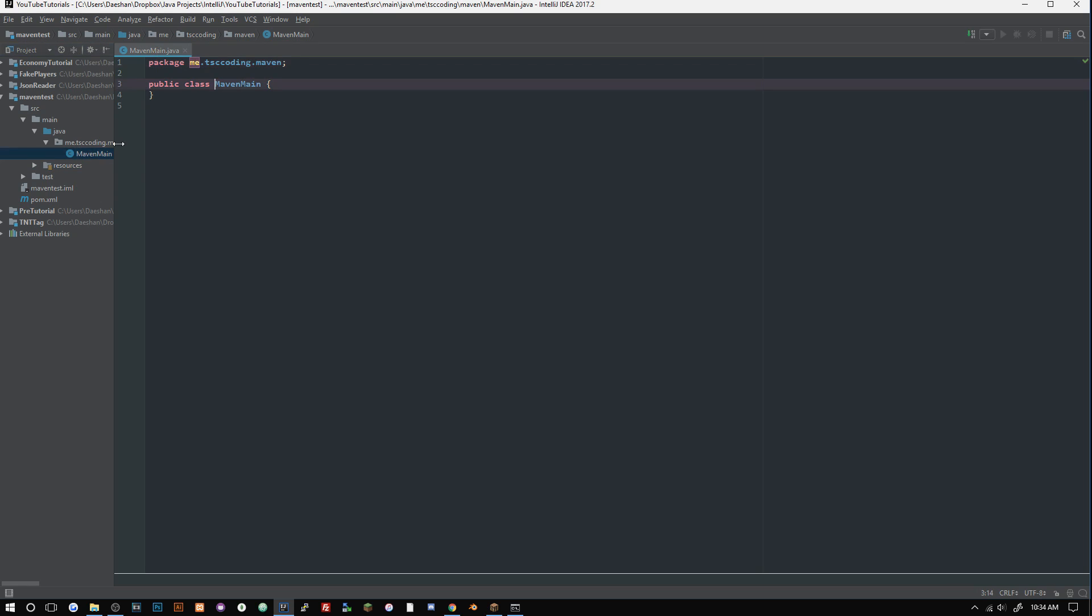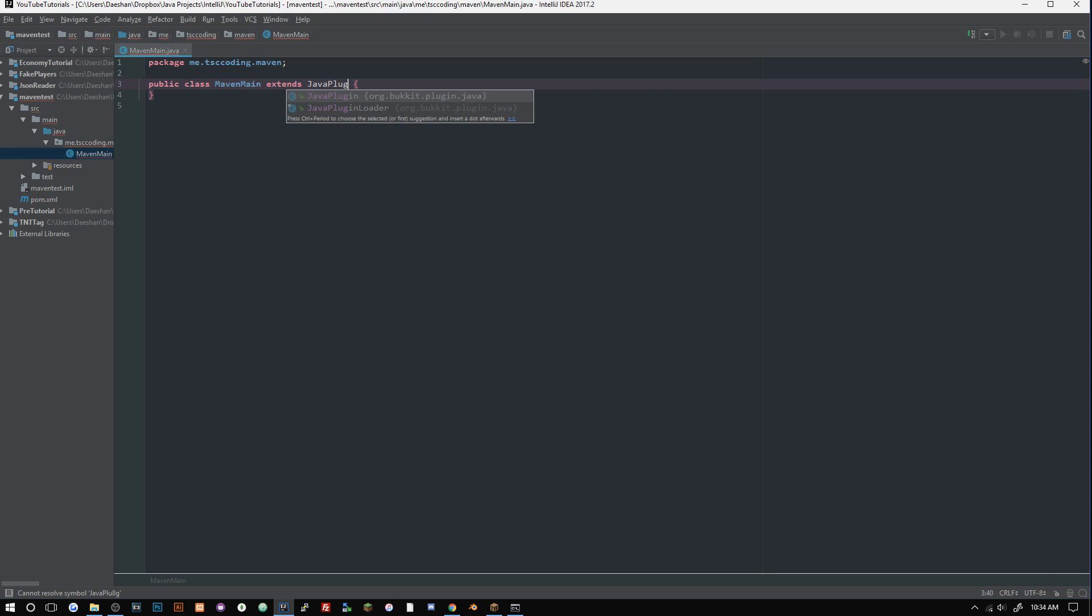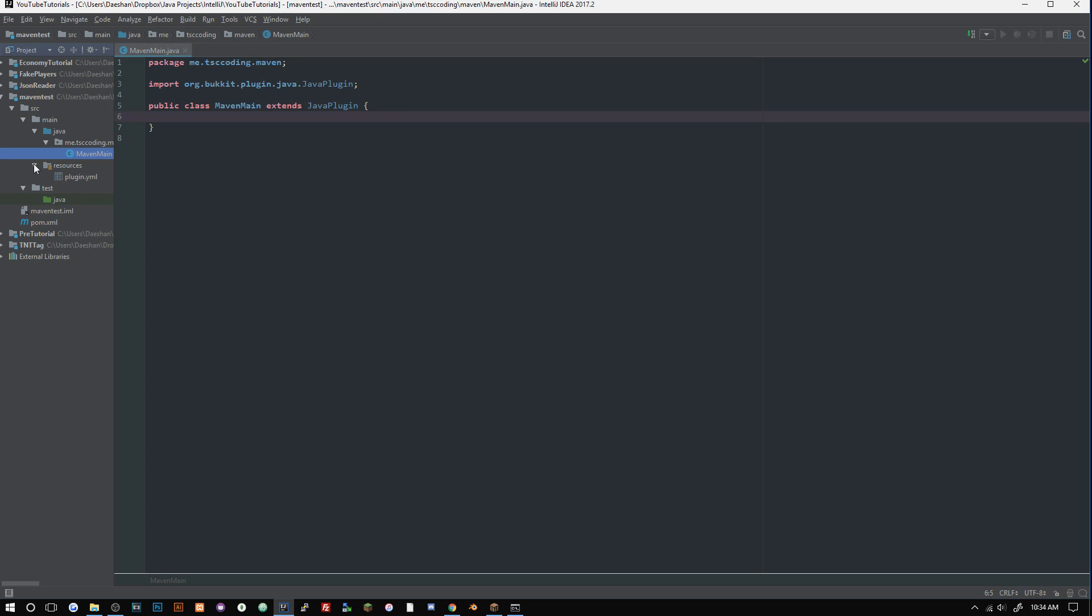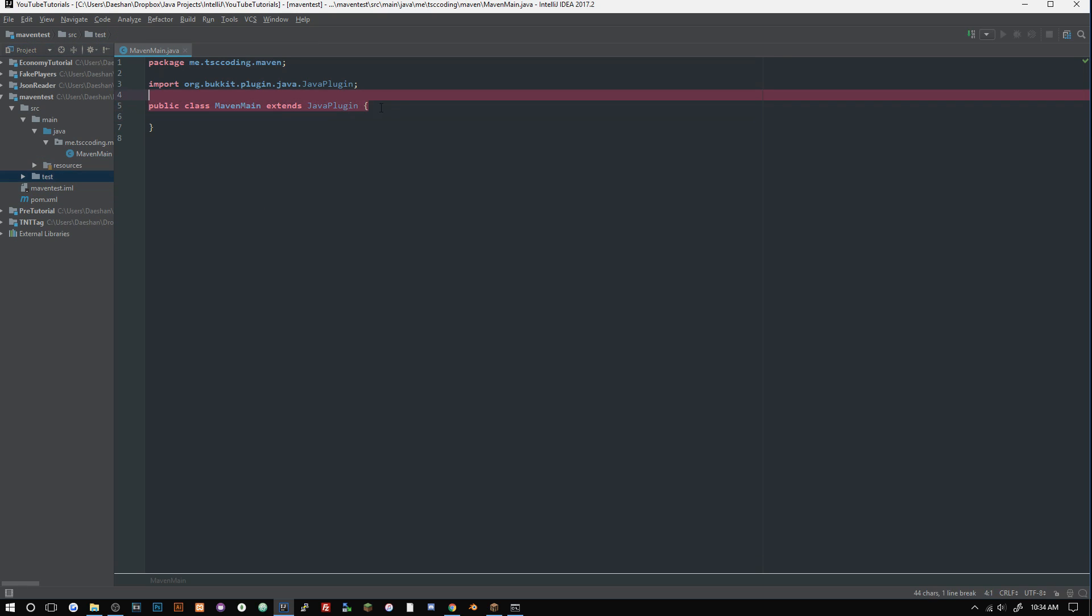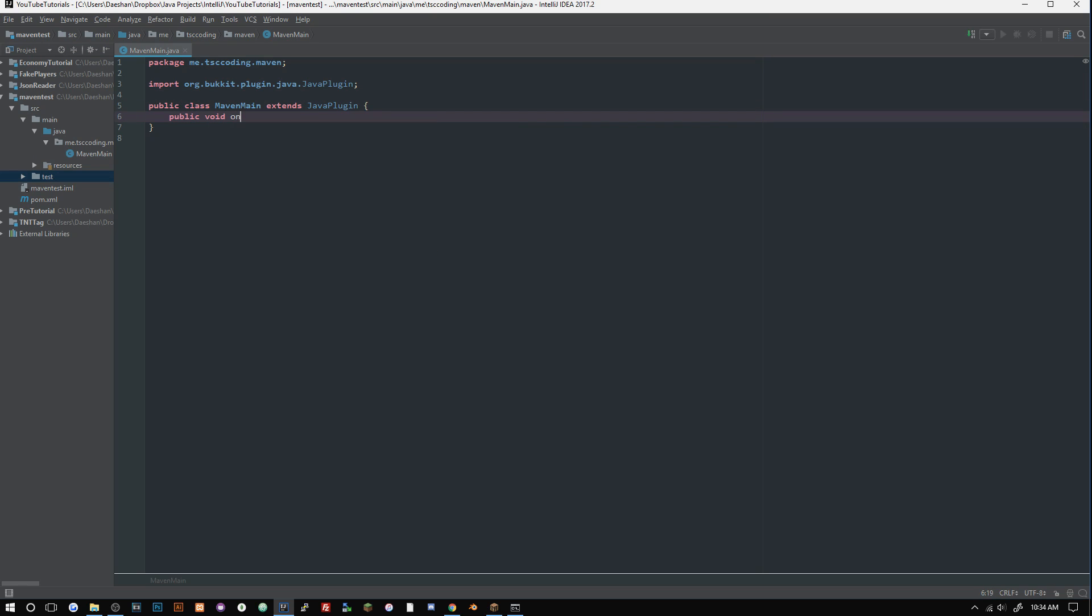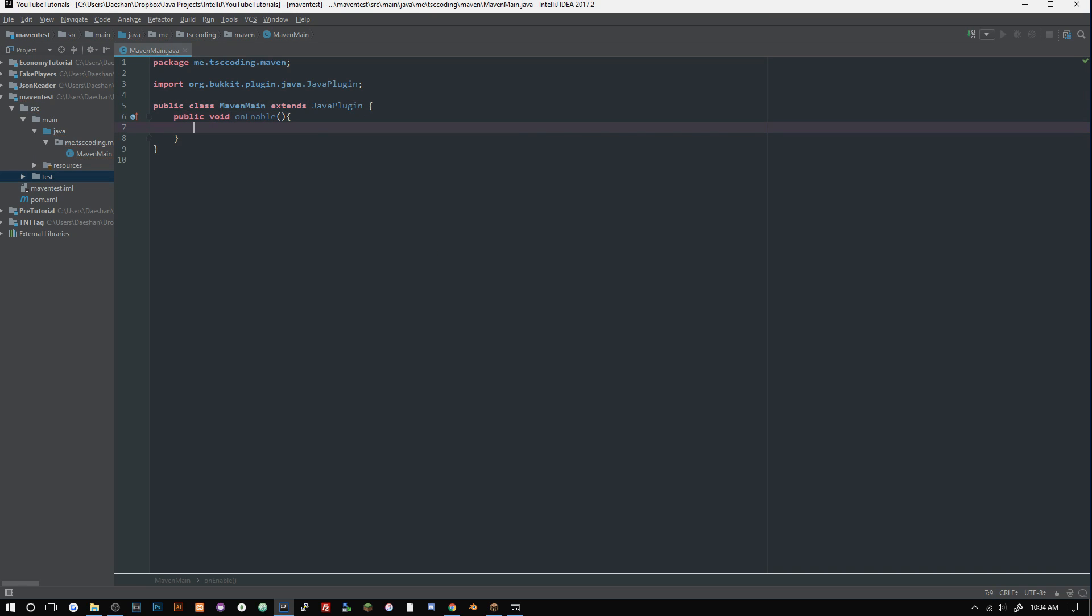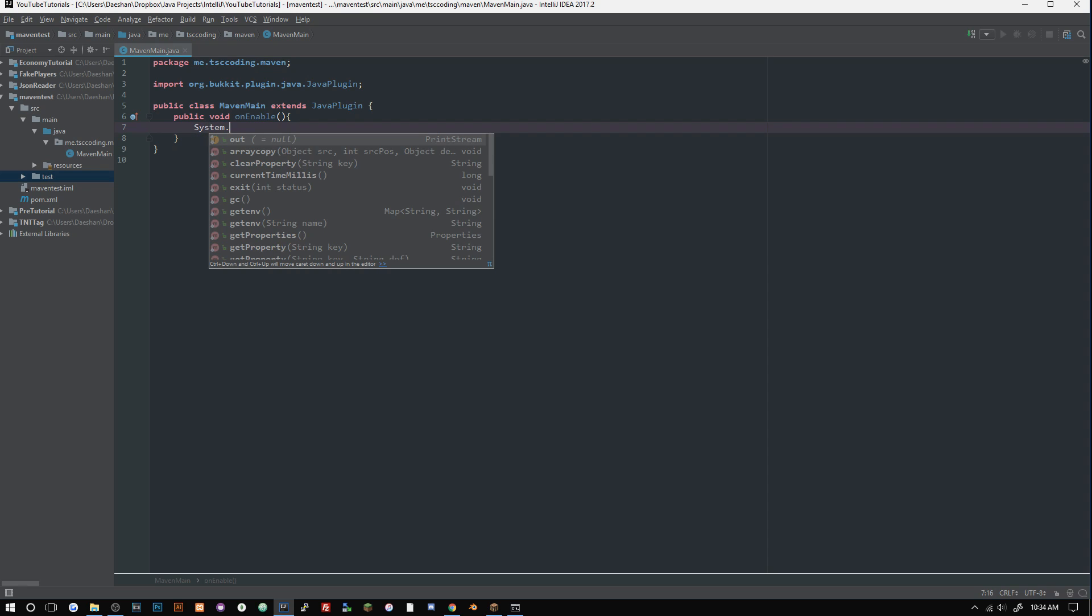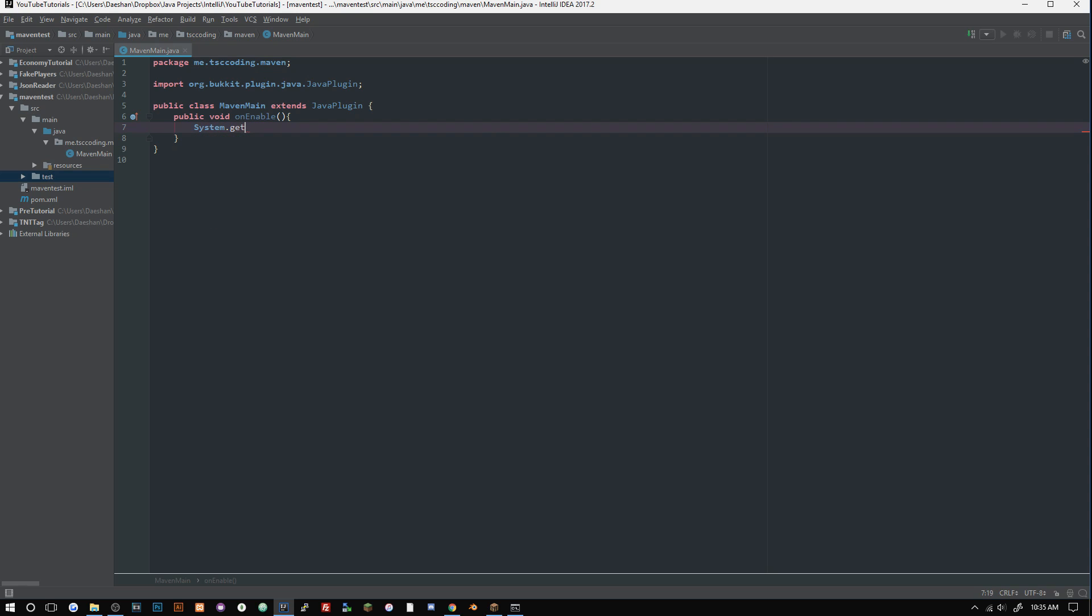Let's close that and go in here. Now we can go ahead and say extends JavaPlugin. Great, so now we have JavaPlugin and you can see there that I don't have any JAR files, so our Maven is working. If we just go ahead and say public void onEnable, and we will just make a simple this.getLogger().info("Maven works").